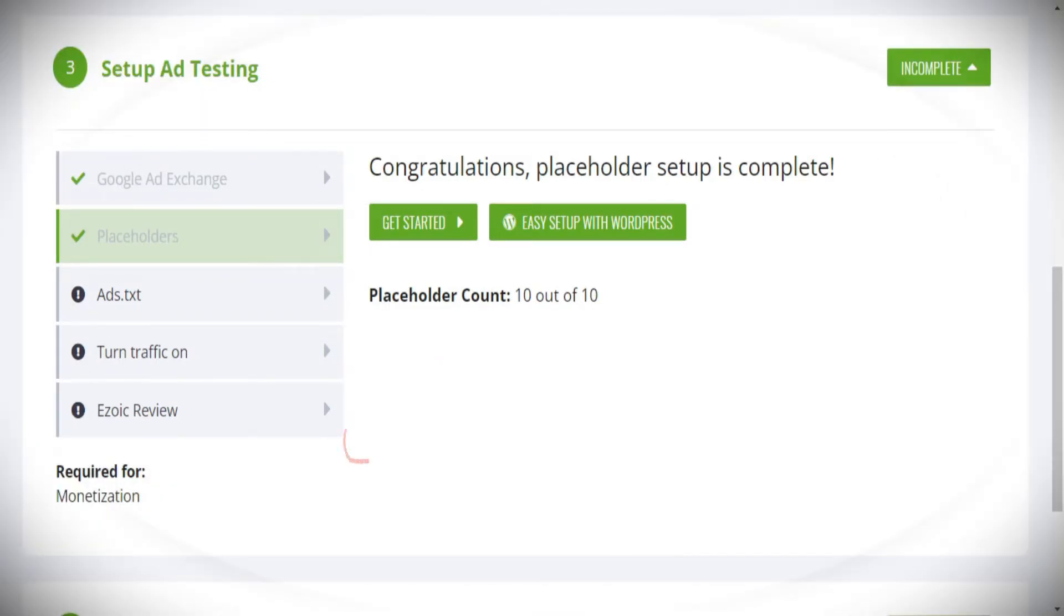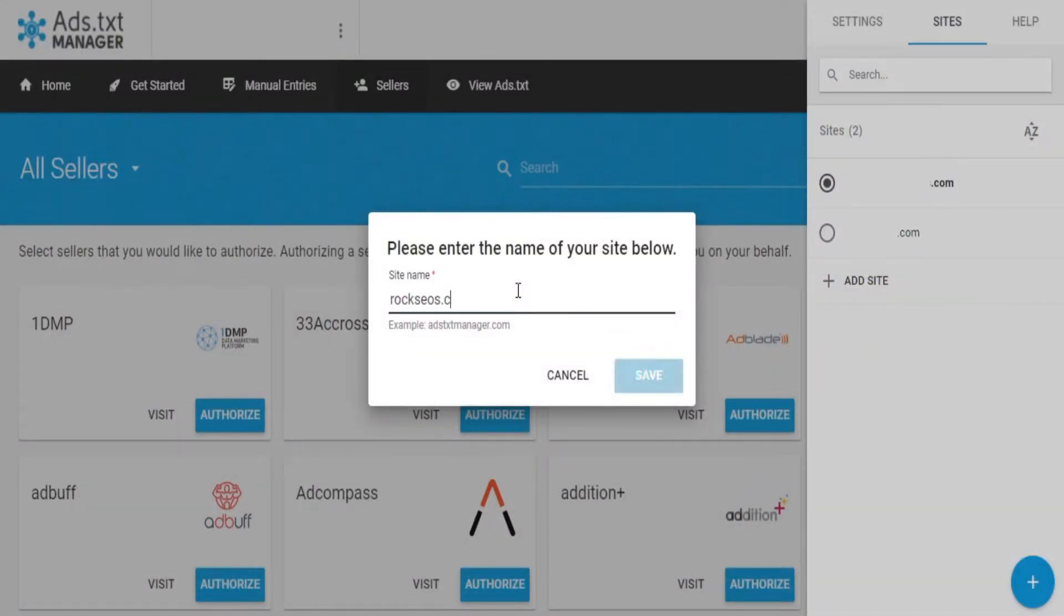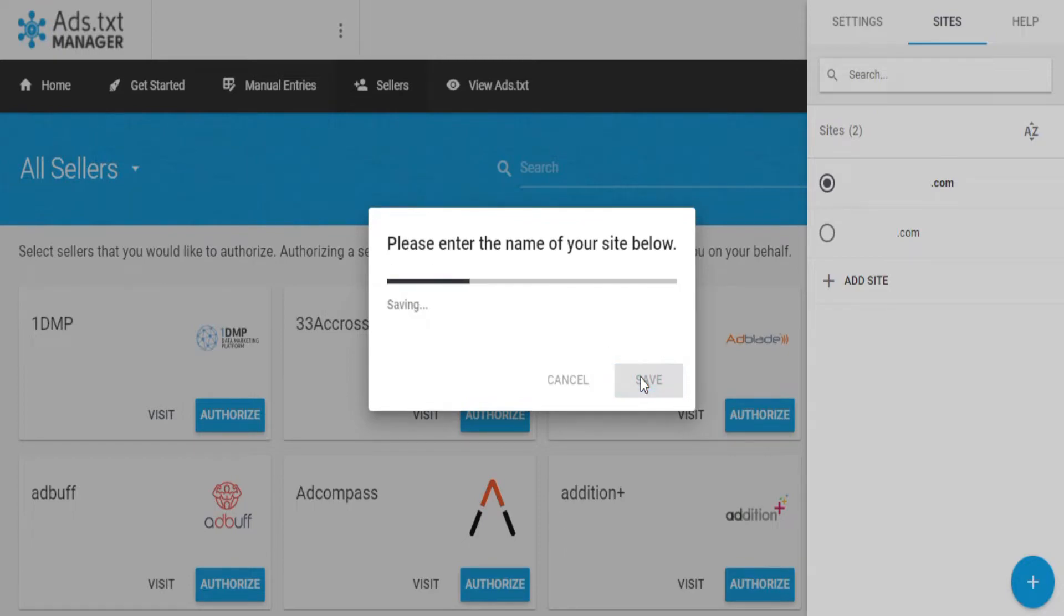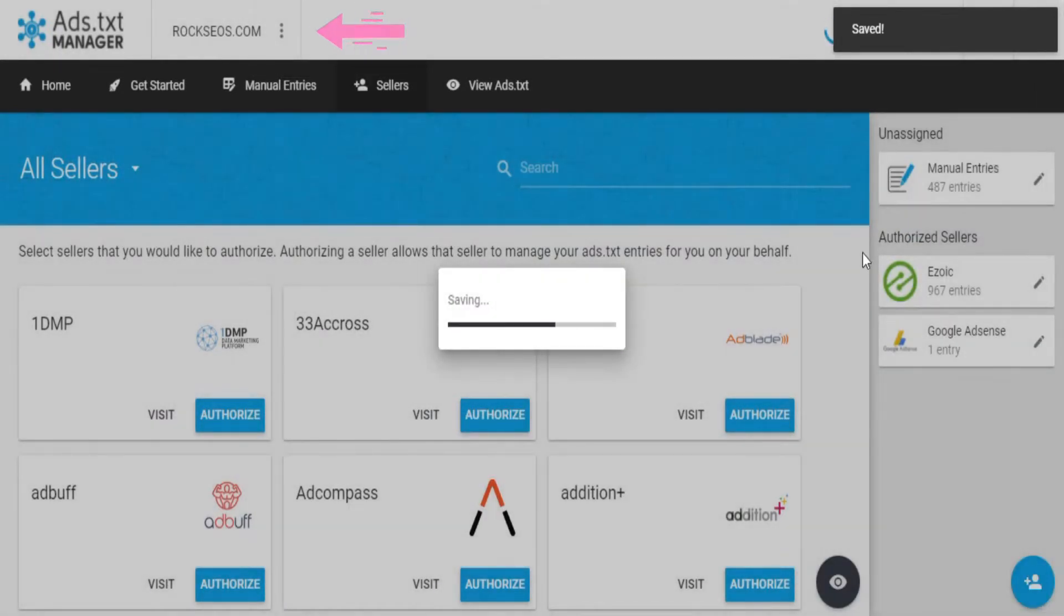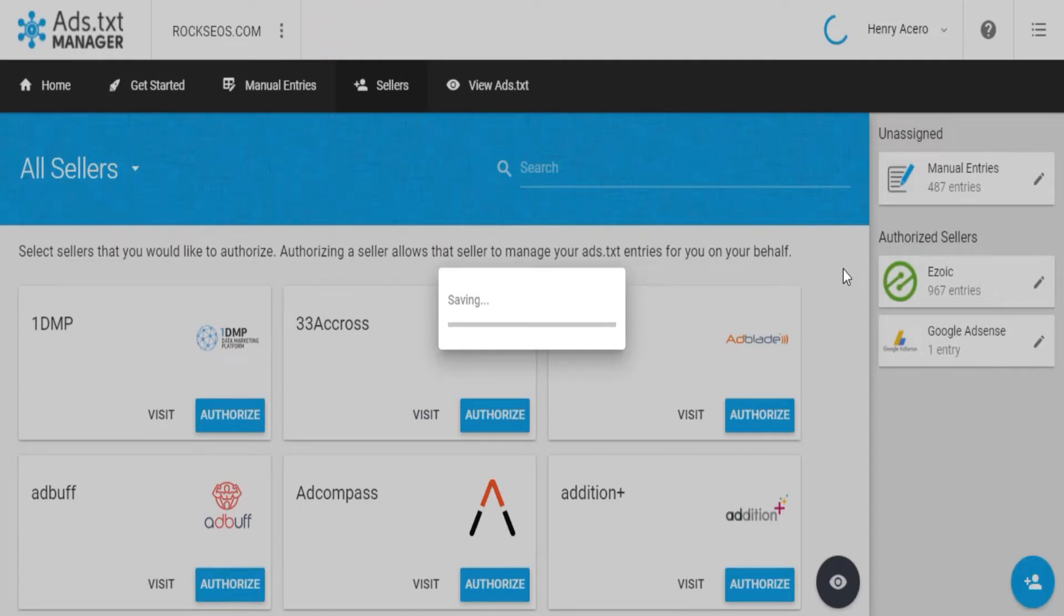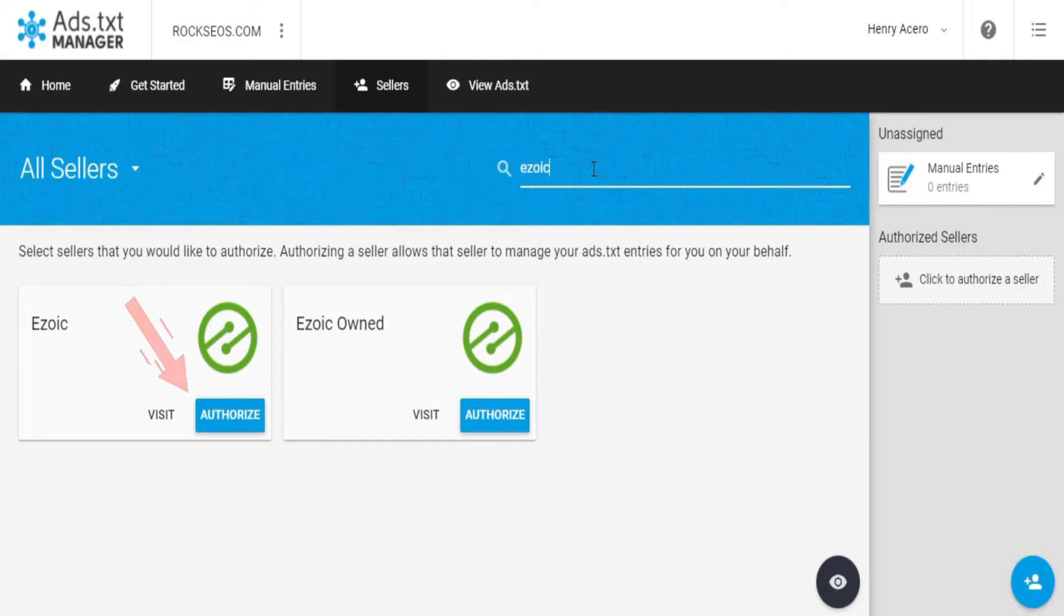Next, set up the entries for Ezoic and Google AdSense in your Ads.txt Manager account. So head over to Ads.txt Manager.com to create your account and enter your domain name to start the process. The next thing you need to do is to head over to the Sellers tab and start searching for the Ezoic seller. Then click on Authorize.